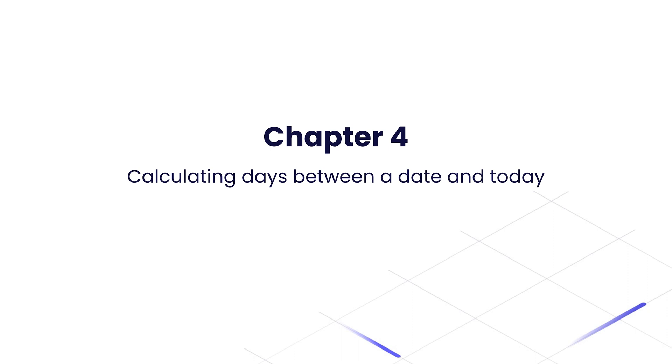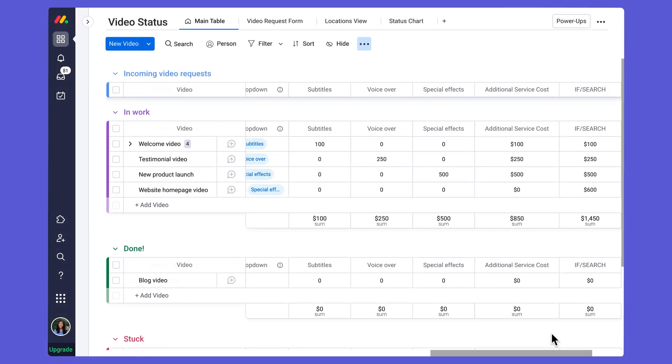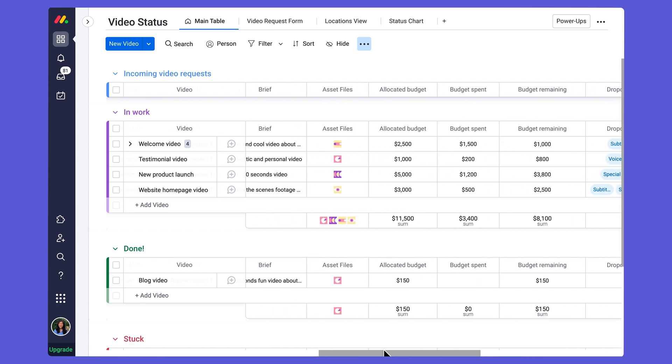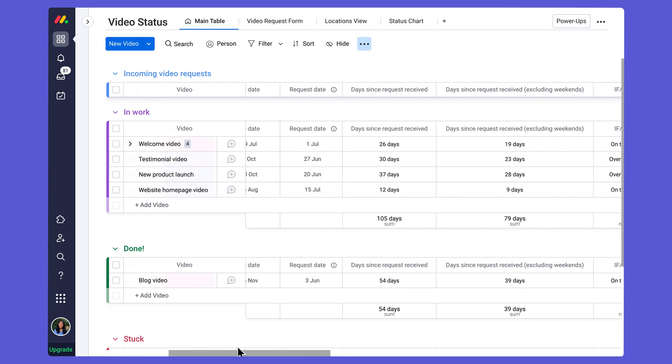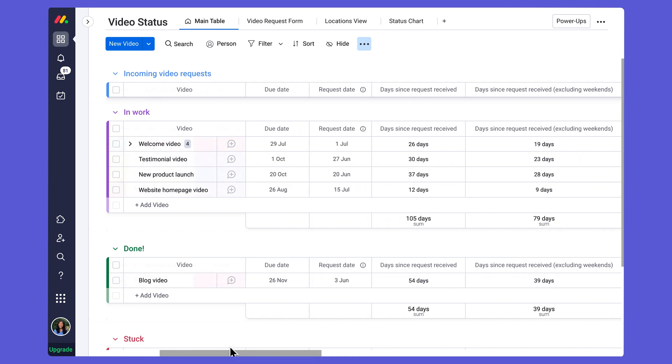Finally, we'll discover the formula for calculating the number of days between a date and today, but excluding weekends. Let's begin. Taking a look at my board, if I scroll over to the left-hand side, we'll see that I already have some date columns set up right here.